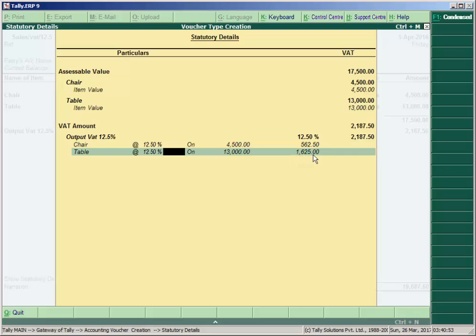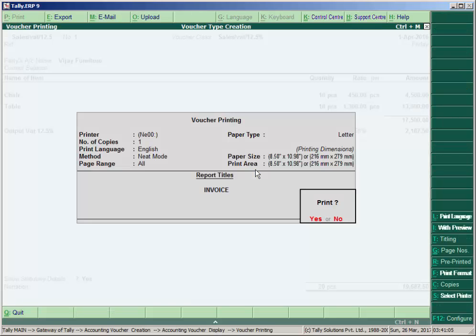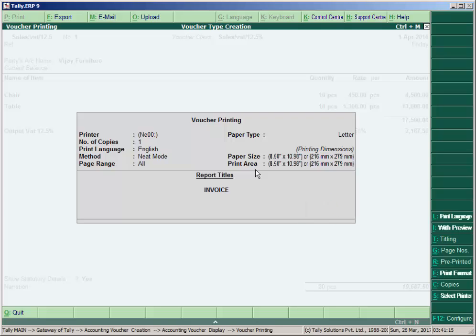The amount is 4,500 is total sales, and 13,000 is total sales. The 12.5% is 560 and 1,625 is calculated on 13,000. So accept here.